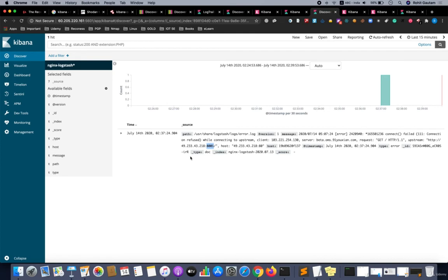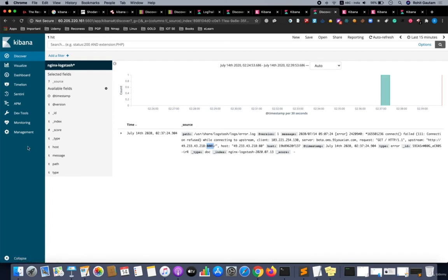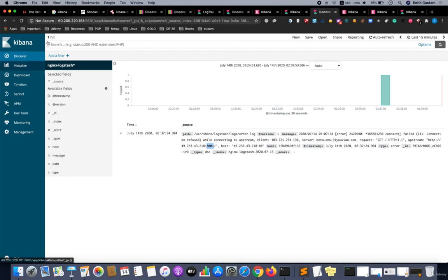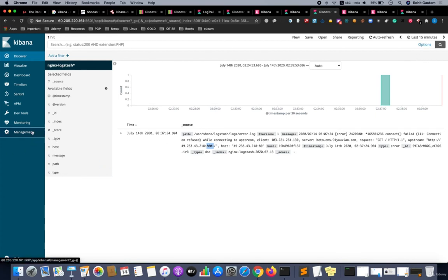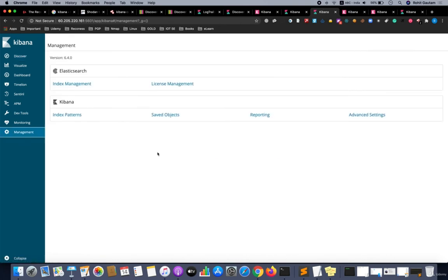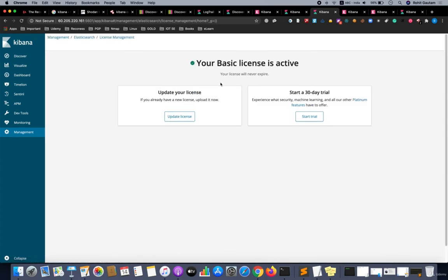I would recommend if you come across any unauthenticated Kibana instance where you can see the logs coming, I recommend just take a screenshot or record a POC and report to them. Do not try to fiddle with the logs or add a filter or delete anything. Do not do that. That will actually break something and will not be good for the program.